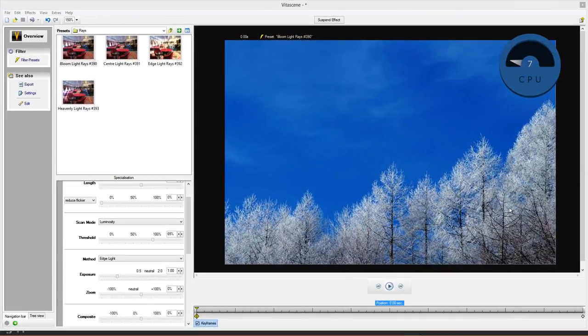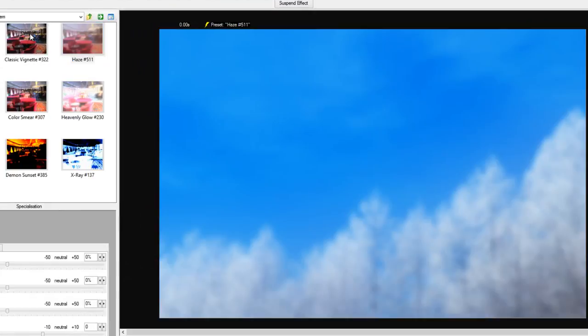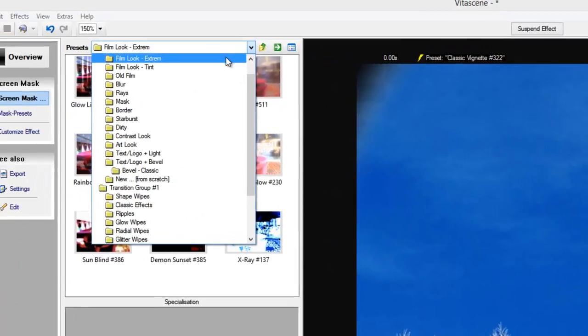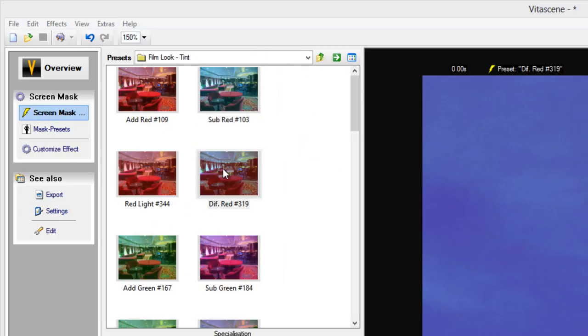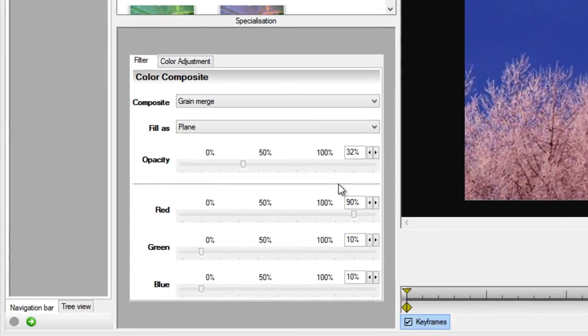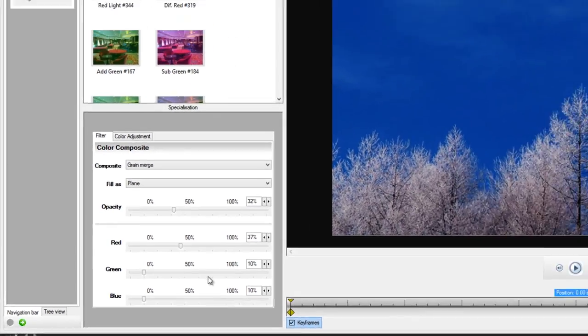This is VitaScene. It's a lot like the Colorfast filter with a lot of different film looks. There's a whole lot to choose from that are not available on the other filter. Down here, same thing. You have a lot of adjustments. You can go really far and really deep with these filters.